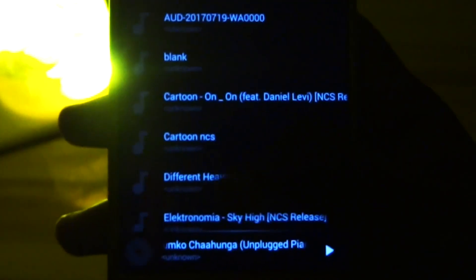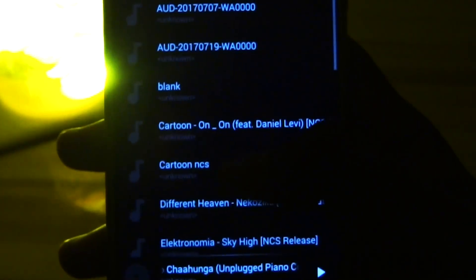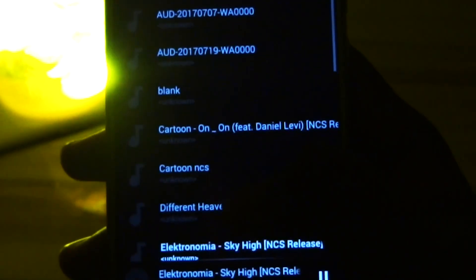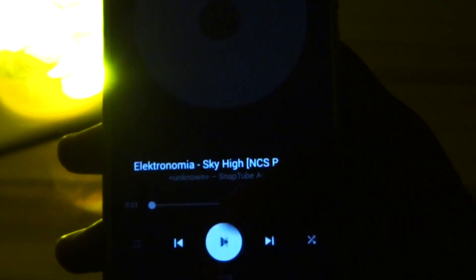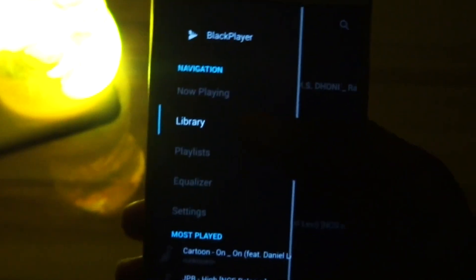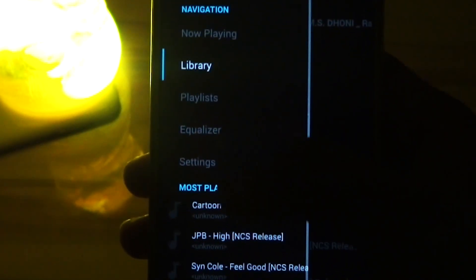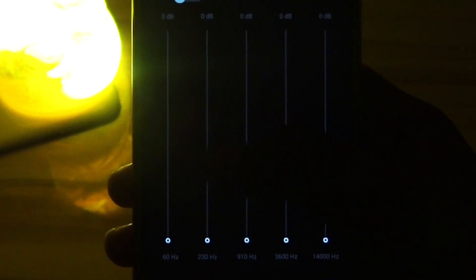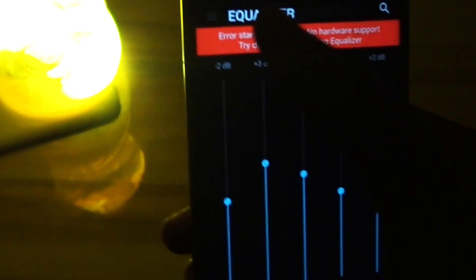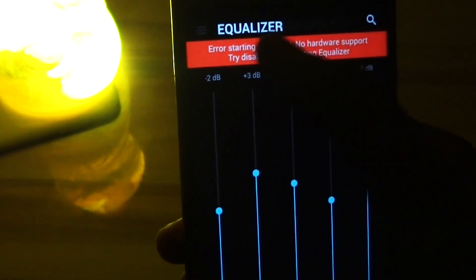The next app on our list is Black Player EX. Black Player EX is an excellent music player application which I also use as my daily driver on my Android device. Black Player EX gives you tons of customization options to enhance your music experience and take it up to the next level. You can use the inbuilt equalizer to enhance your sound quality and get the desired sound of your choice.